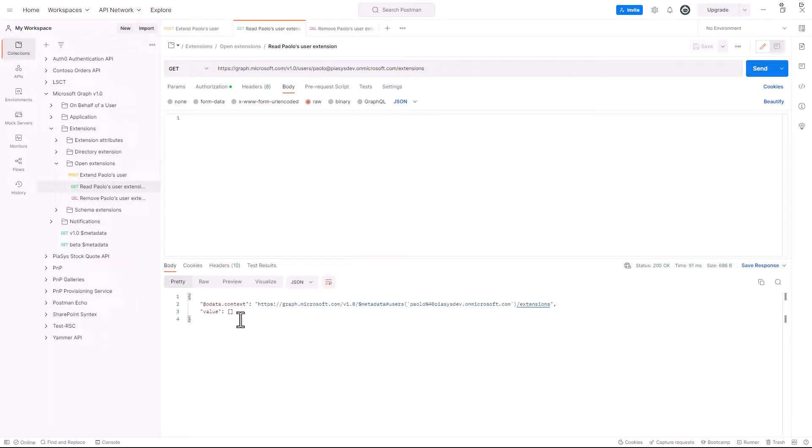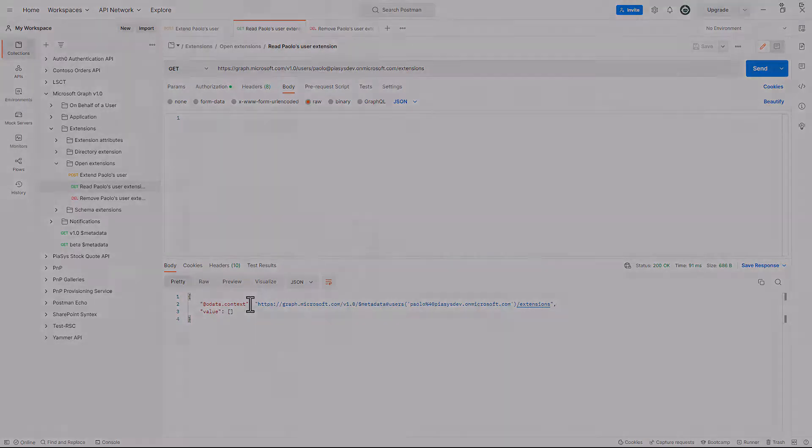So as I said, you can create, you can update and maintain your Open Schema extensions, you can remove them when you want to get rid of them.